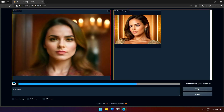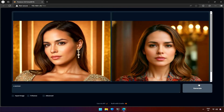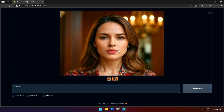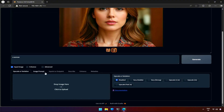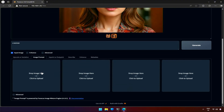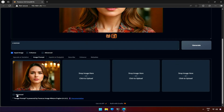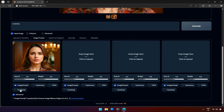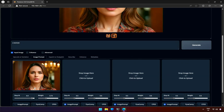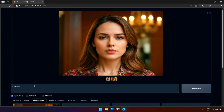My prompt will be 'a woman.' We got two images and this looks good. Let's use this as our base image. I will bring the image into the image prompt and select the face swap option, letting the values be at default.